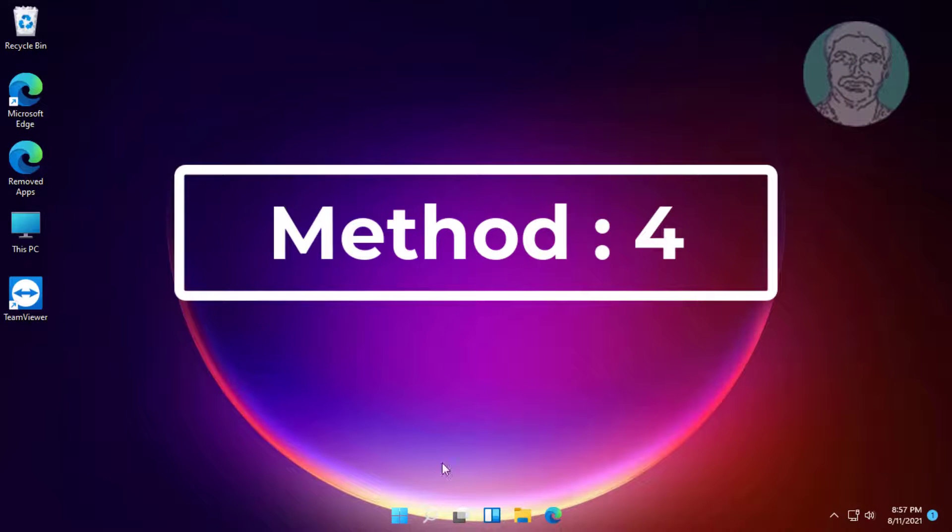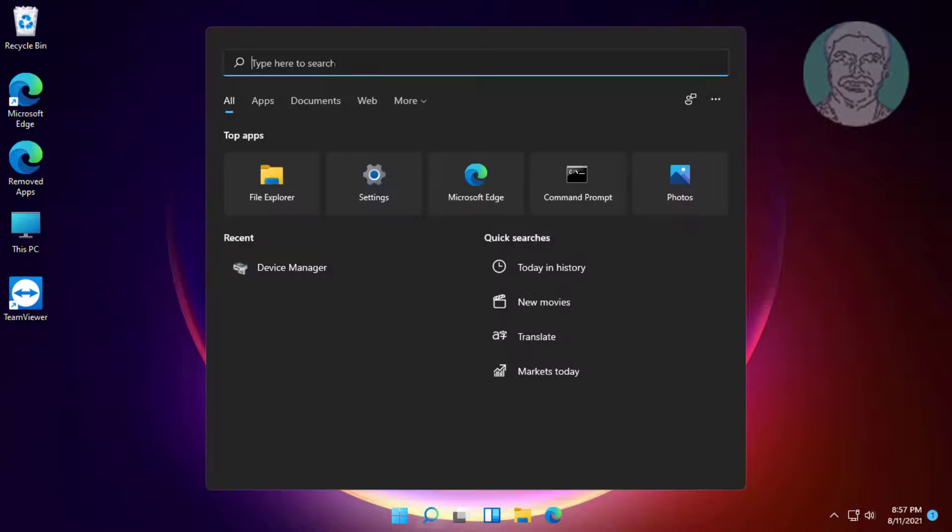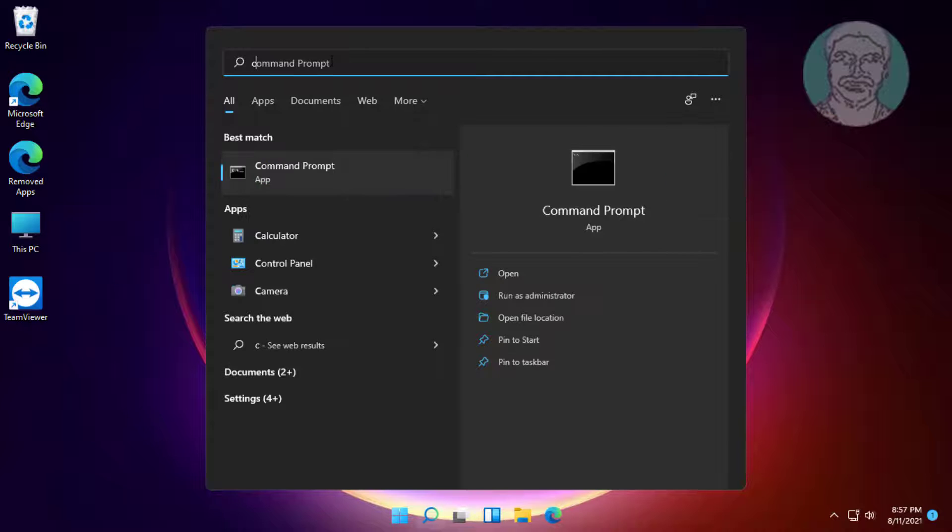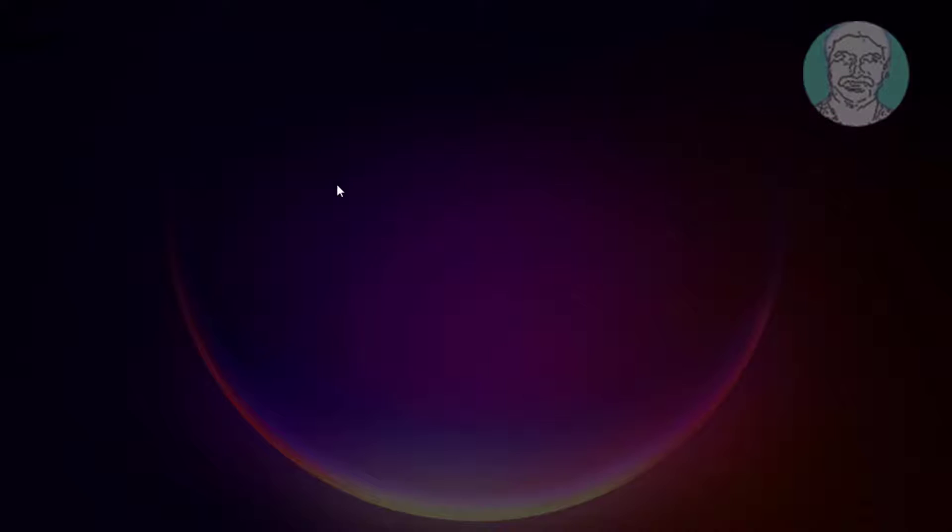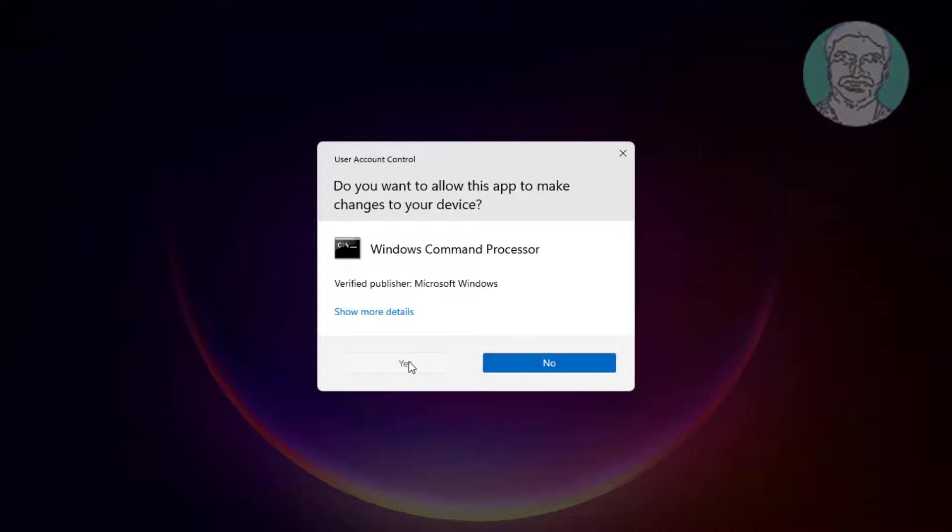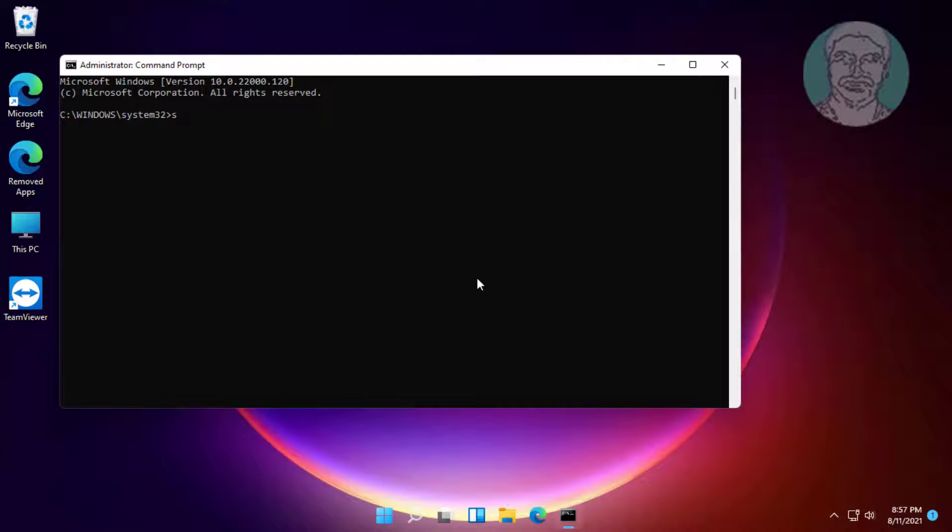Fourth method: click the search icon, type cmd in Windows search bar, right-click run as administrator. Type sfc space slash scannow and press Enter.